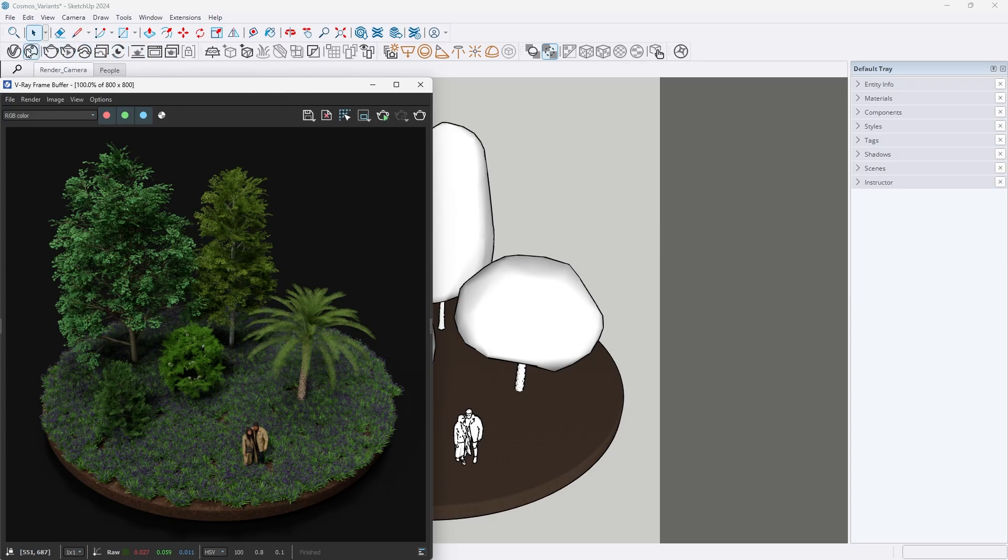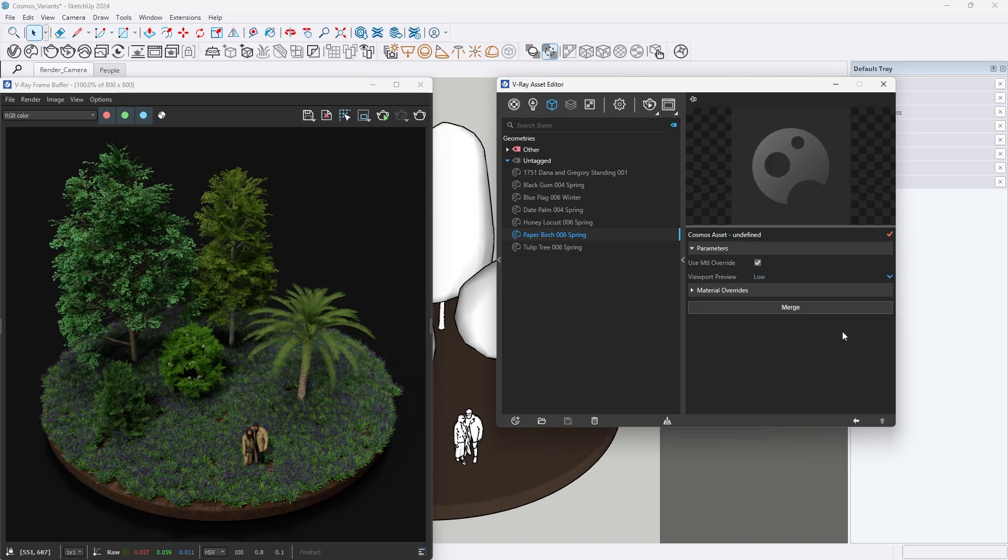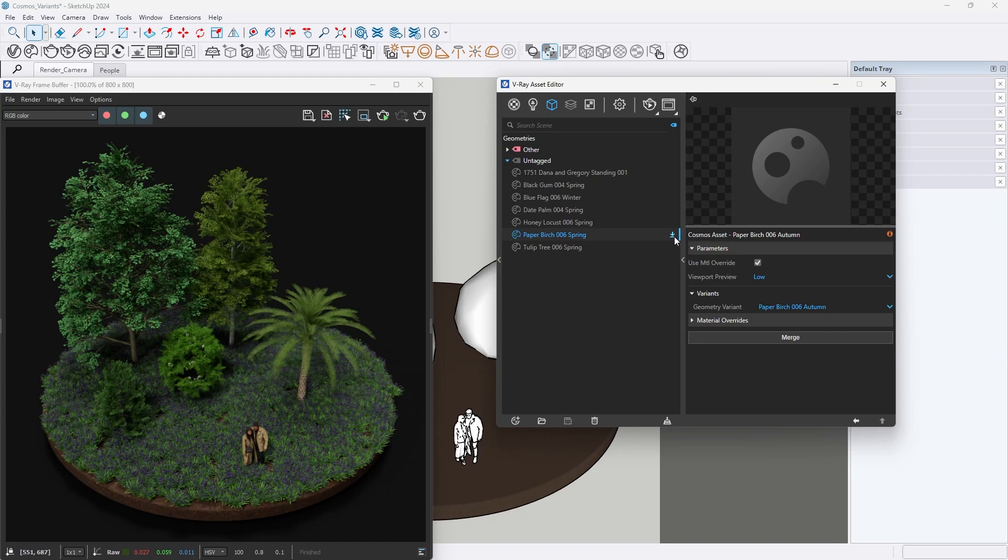We can switch between variants in the Asset Editor. If the selected variant hasn't been downloaded, a Download button will appear in the Asset Editor, allowing you to download it directly from there.